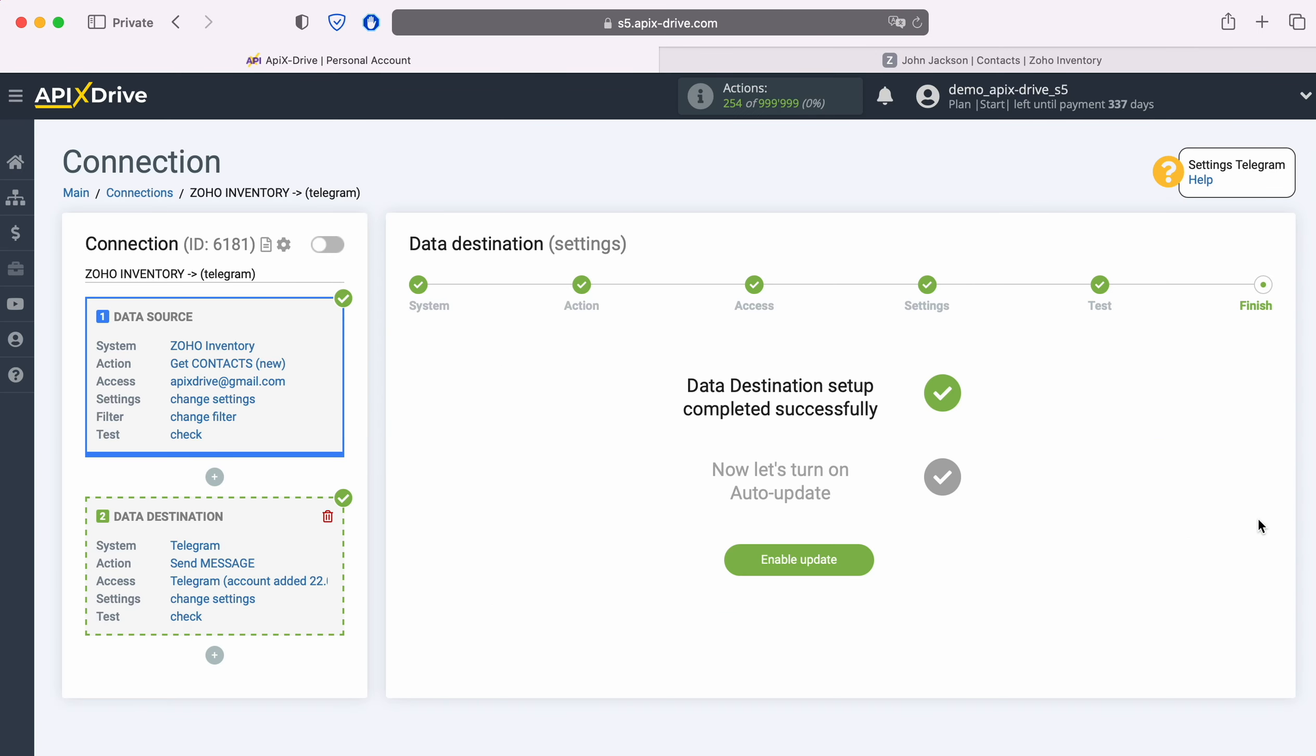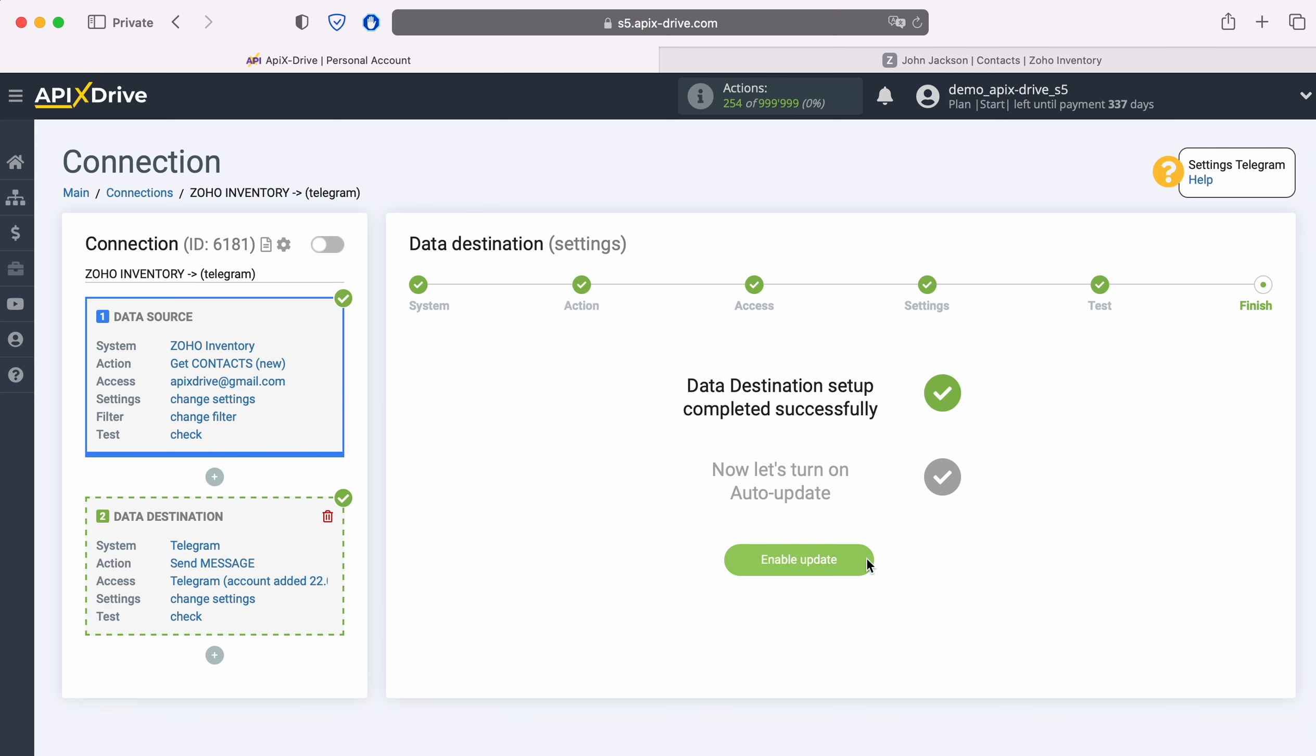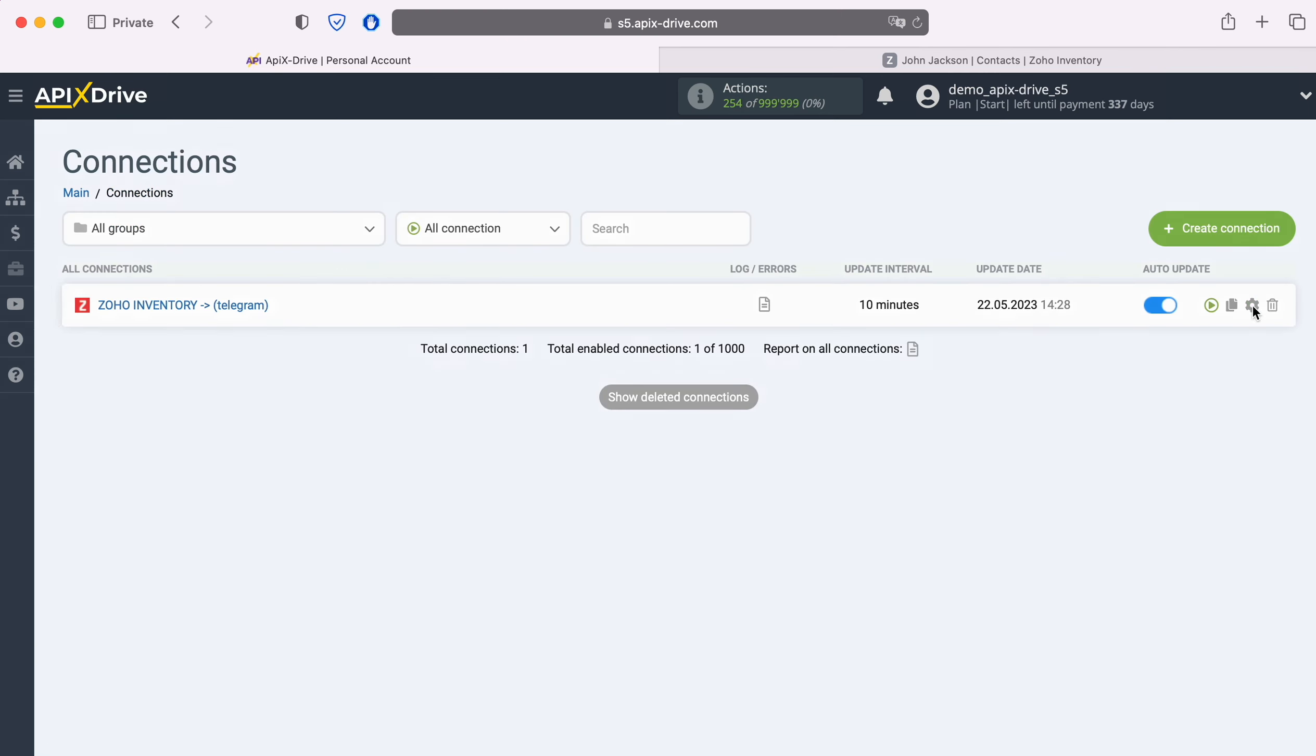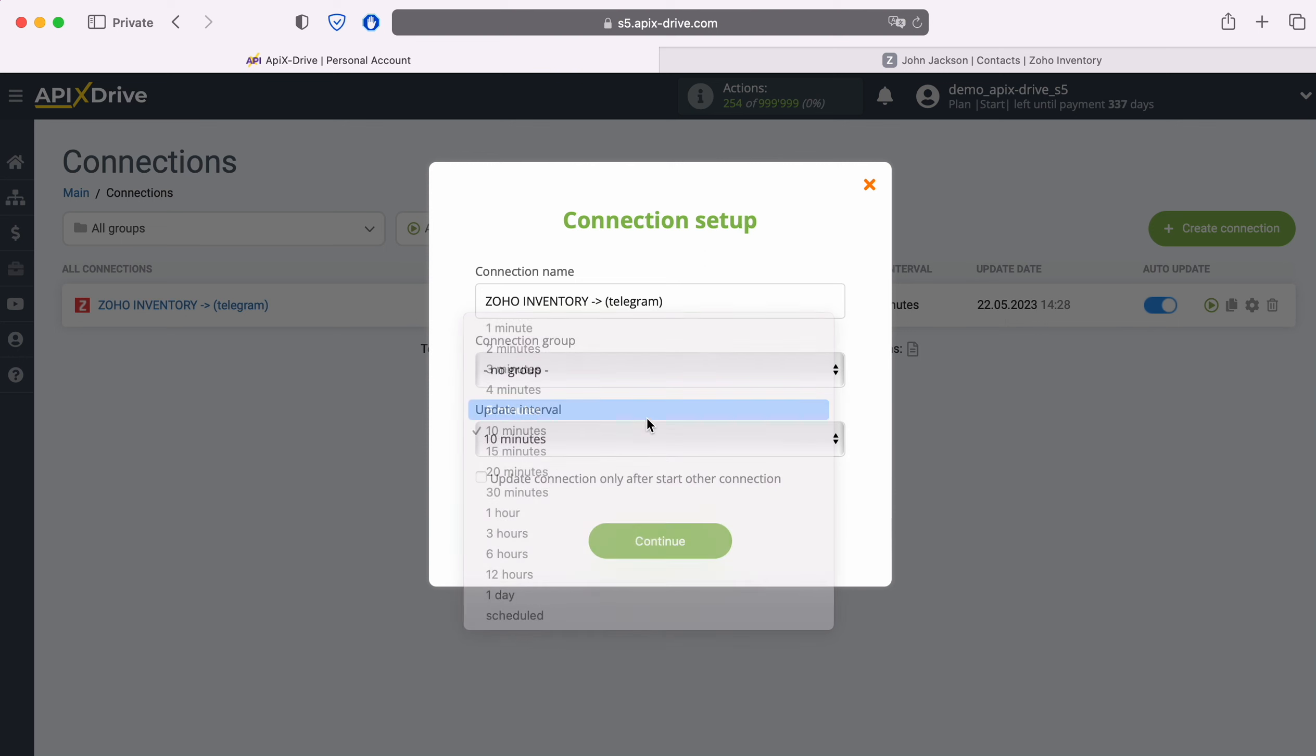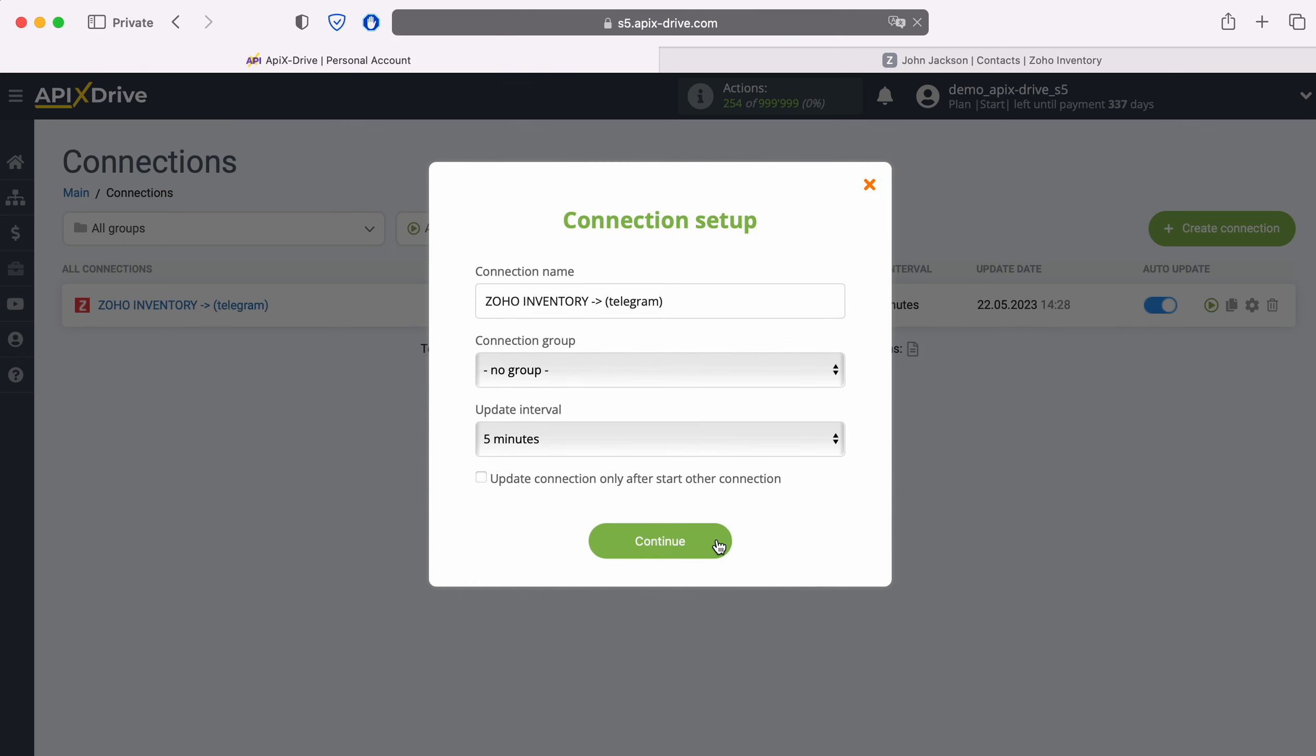This completes the Telegram data reception setup successfully. Now you need to enable auto-update and select the update interval, for example, once every 5 minutes.